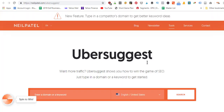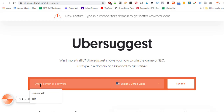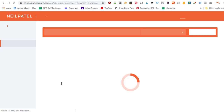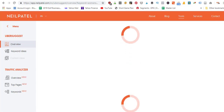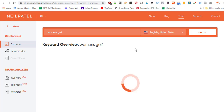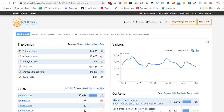A free alternative would be Ubersuggest. If you don't want to pay for Ahrefs, you can come here and get keyword ideas for what to try to write blog content around, what to try to rank for. You just enter in information — if I typed in 'women's golf' for example and wanted to come up with article ideas for my golf website related to women's golf, I just type that in and Neil Patel's free tool Ubersuggest will populate a bunch of different ideas: women's golf clubs, women's golf clothes, women's golf shoes — different content ideas and keyword ideas. It also has some analysis tools built in as well.